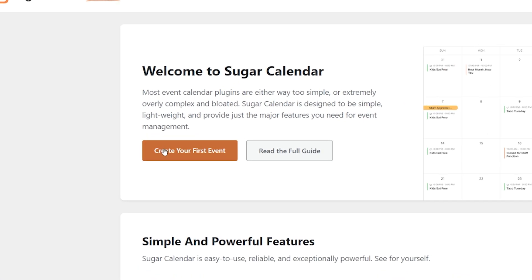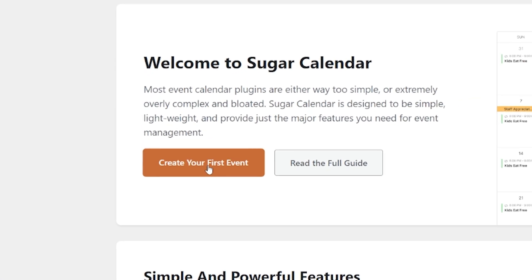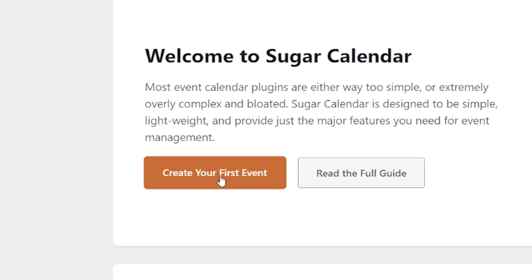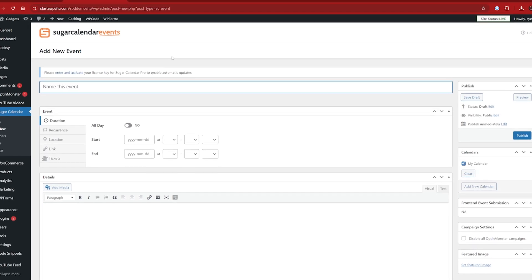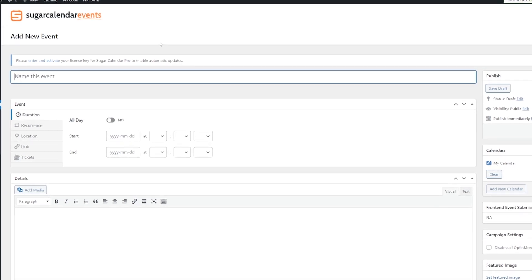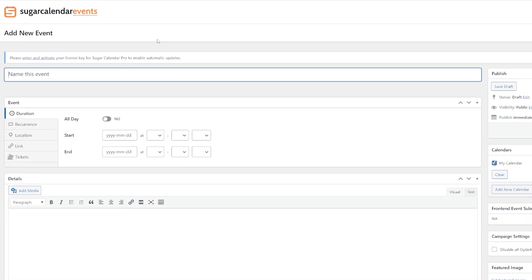Let's go ahead and create our first event, straight onto our WordPress page — no messing around, let's show you how it's done. Here you can see the very simple-to-use events page. It's going to let you go through this step by step. We're working on a tech website here, so let's create a tech event.